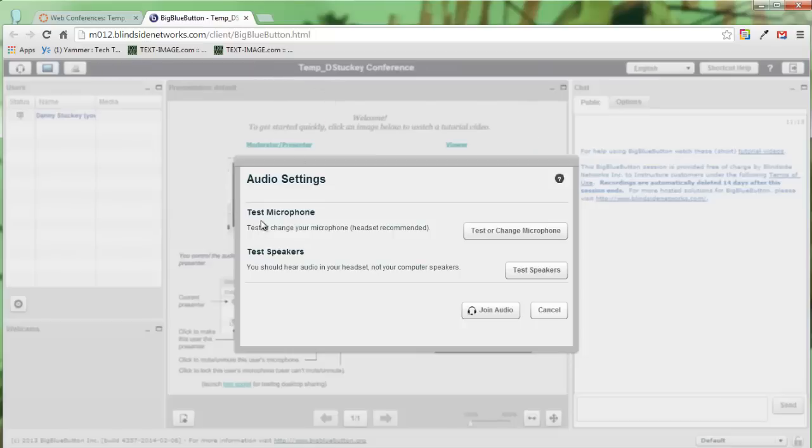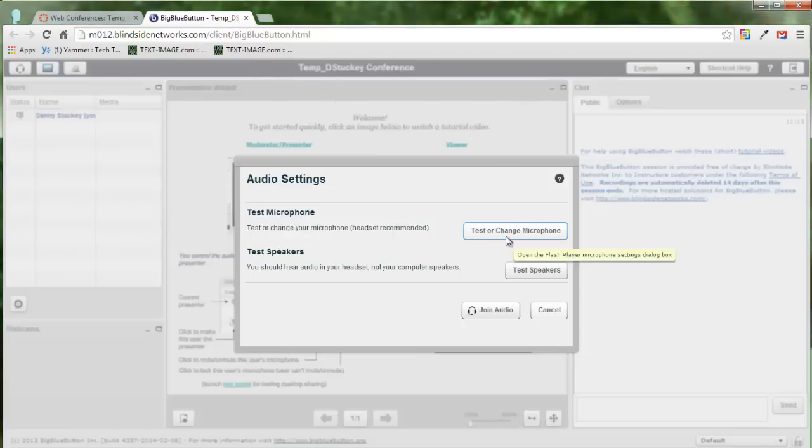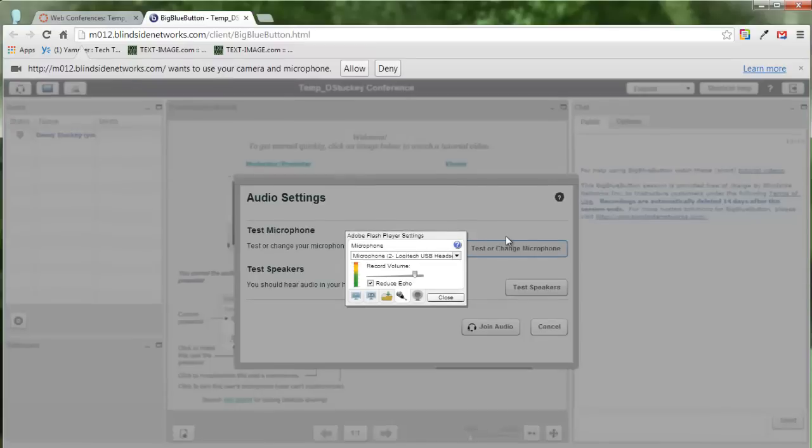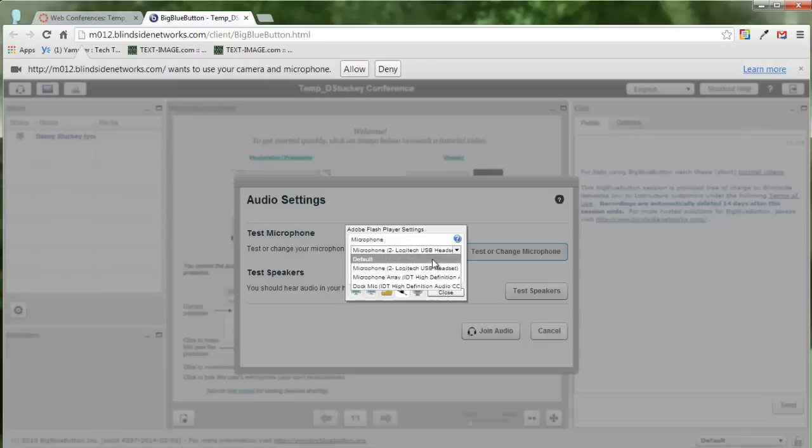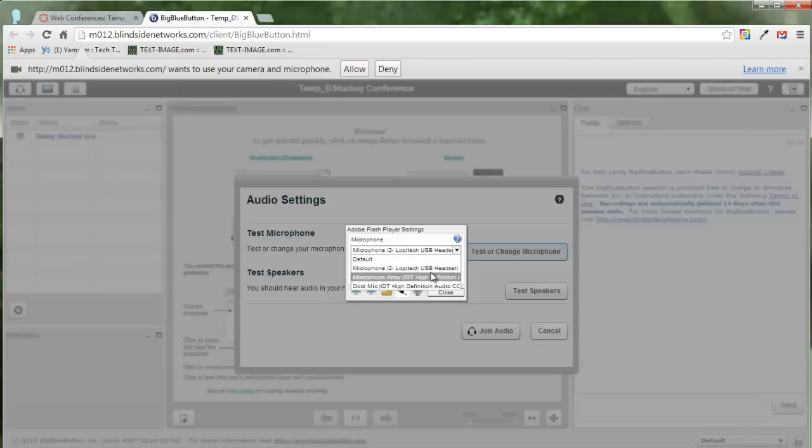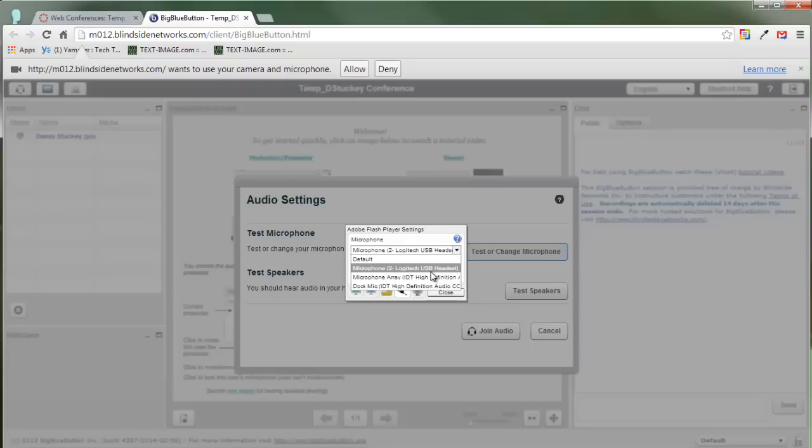The next thing that I want to do is click on test microphone. So here it says test or change microphone. When I choose that, it allows me to choose which microphone I want to use. So if you don't know which one, you can go ahead and choose one, and it will begin to use that microphone.